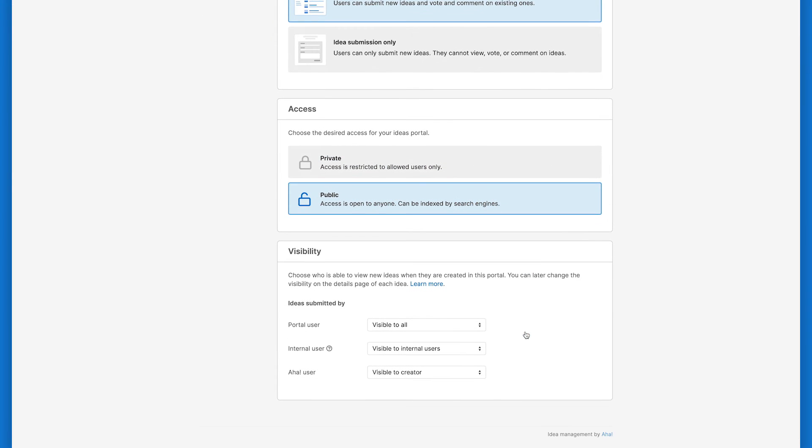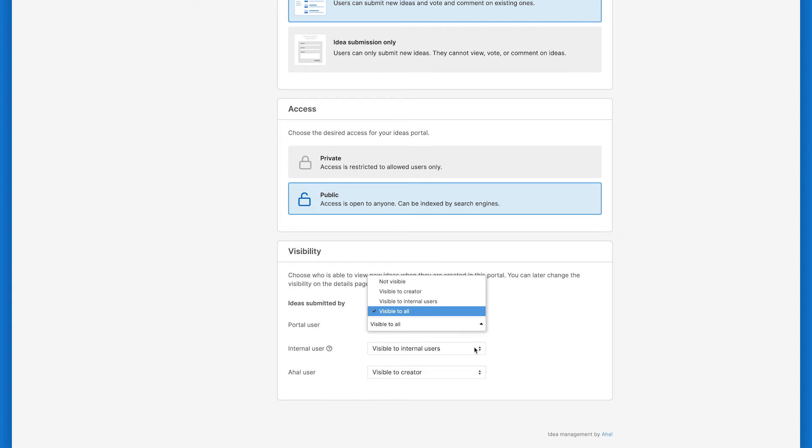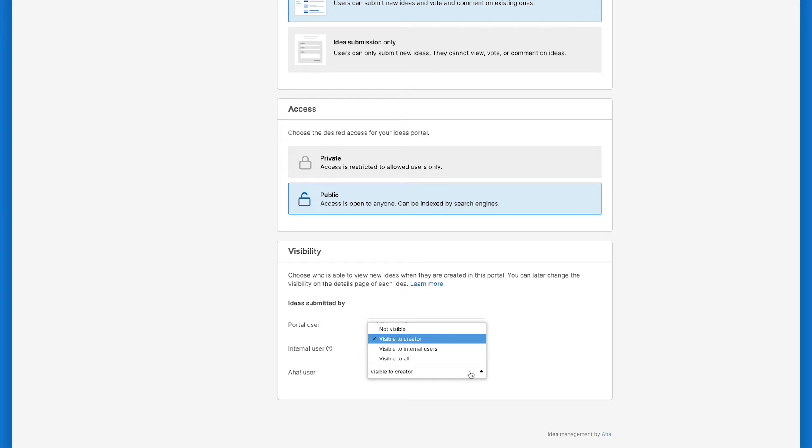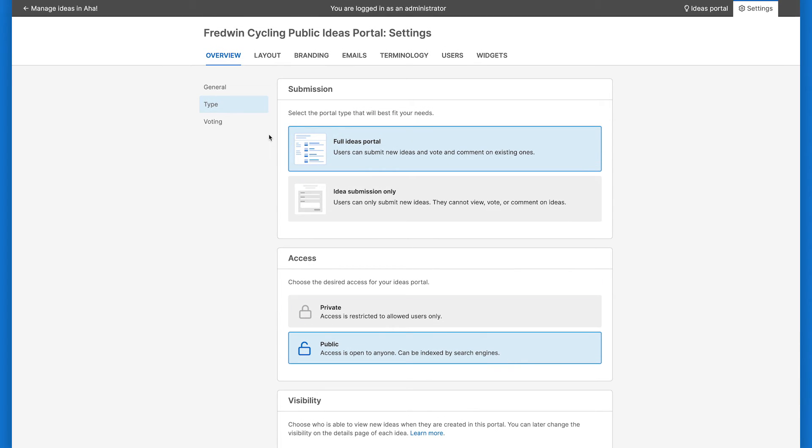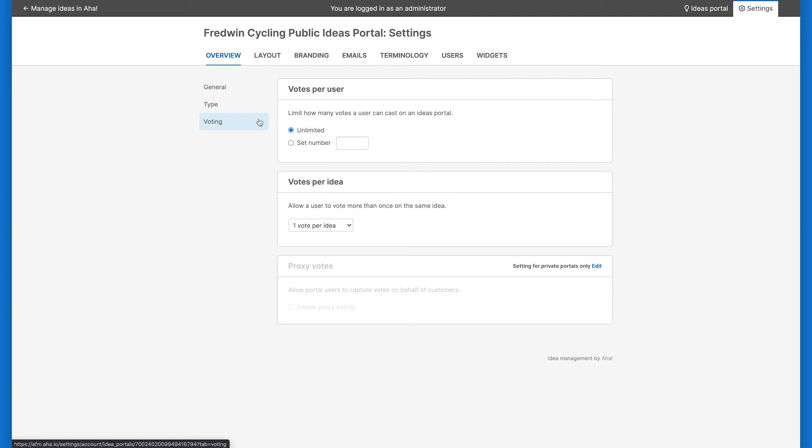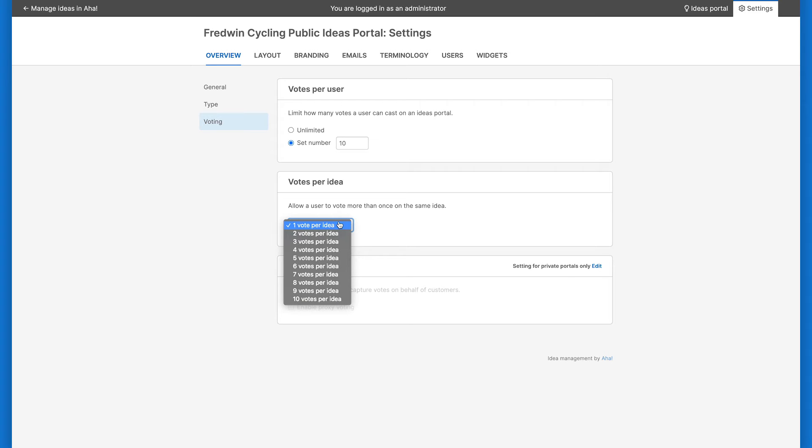Use the visibility section to choose who is able to view new ideas submitted in your ideas portal. Set a different default visibility for each type of user who submits an idea. You can always change the visibility of individual ideas as you review them later on. The final section of the Overview tab is voting. From here, you can limit the number of votes a user can cast and allow users to vote more than once on the same idea.